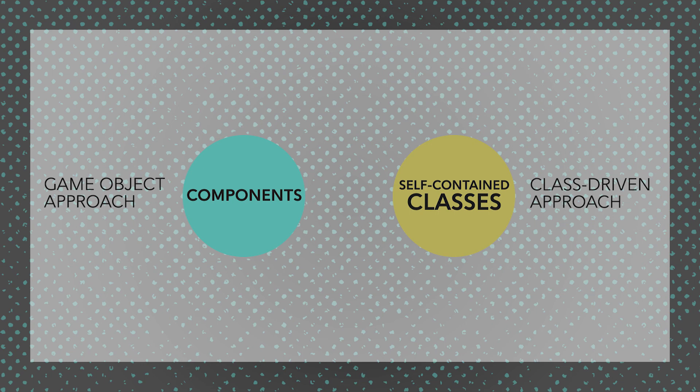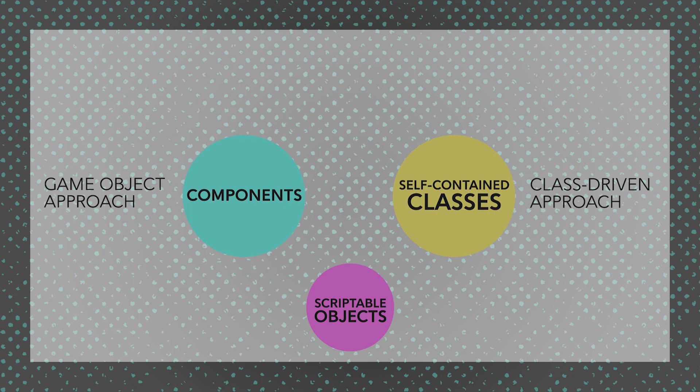Another thing you have are scriptable objects, which can contain both data and methods, and these can then be attached to either type of component.